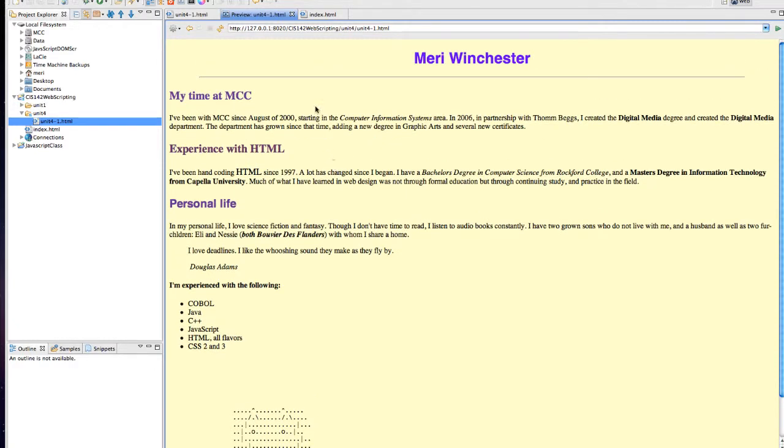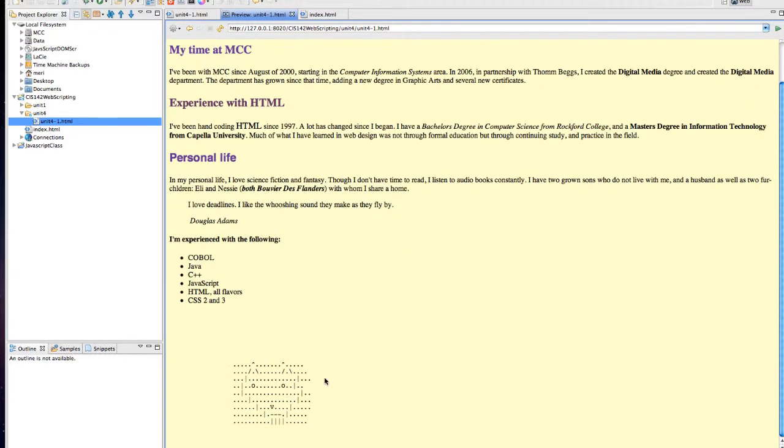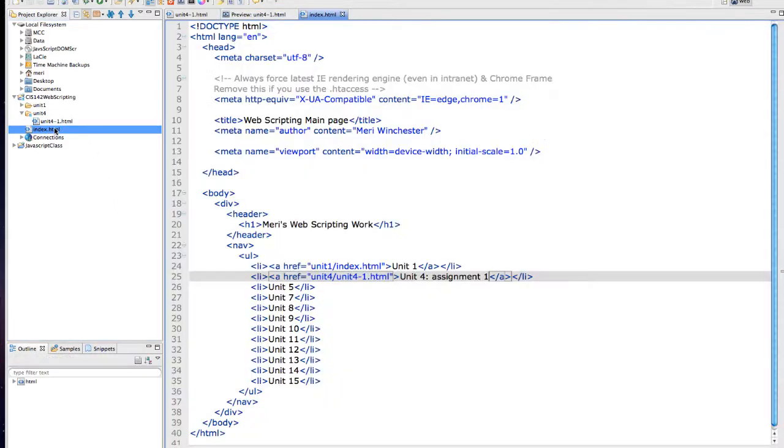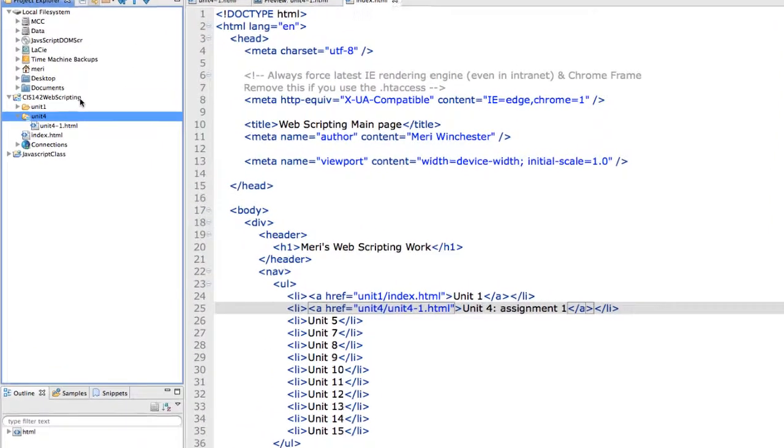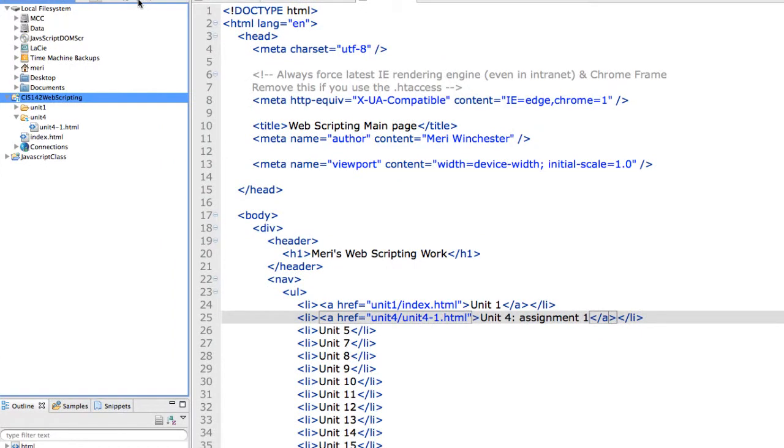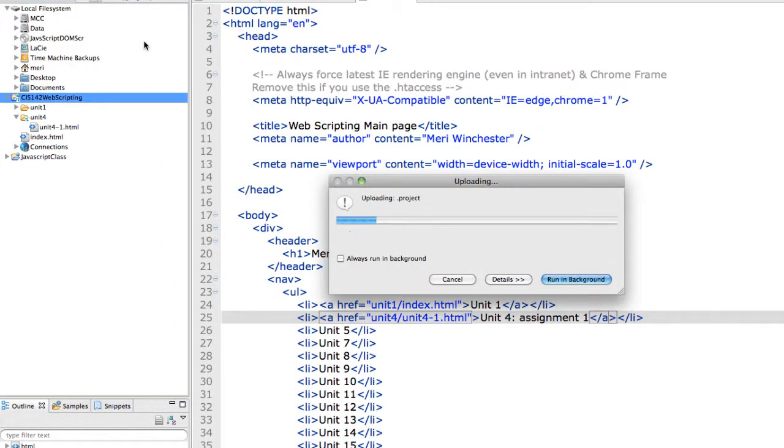So you need to create your own page according to the guidelines in our course, make sure it's got your name as the heading and information about you and create some original, but it doesn't have to be good ASCII art. Make sure to put it into unit 4, link to it from your index page and then upload your new work. You can just upload the entire site